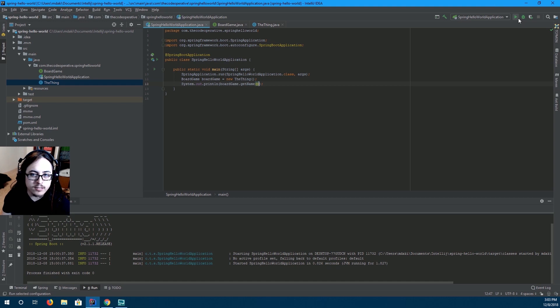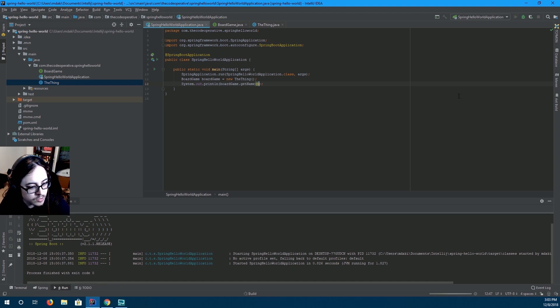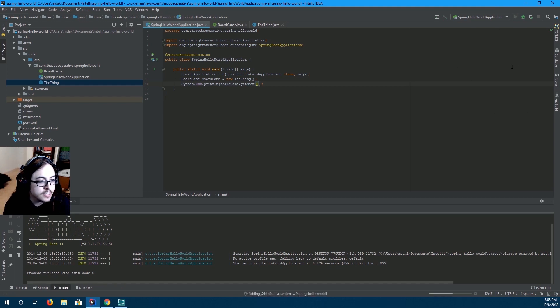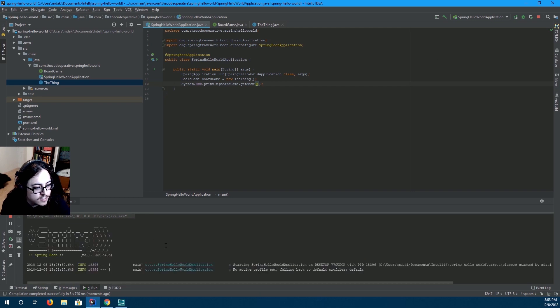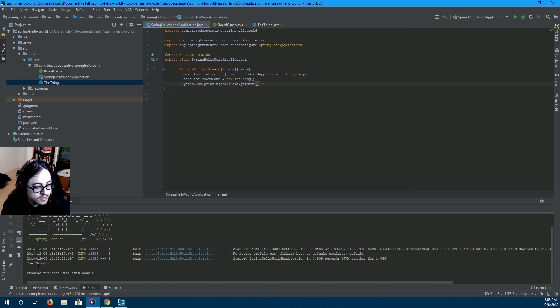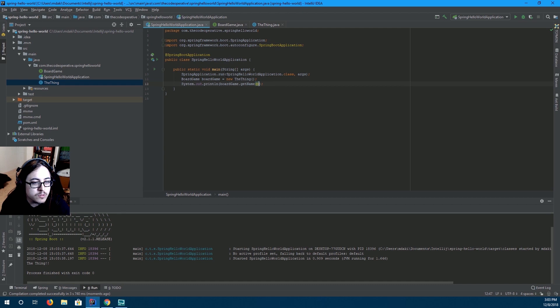And then you print out the get name. And if we run this, this will run just fine. Printing out the thing. Let's see. Yep. It worked. But see,